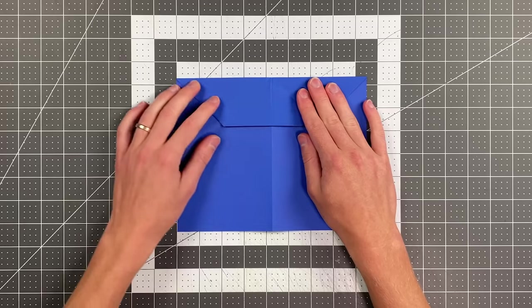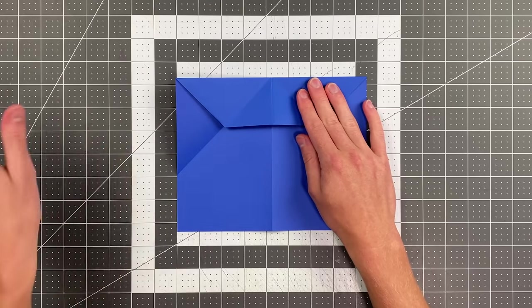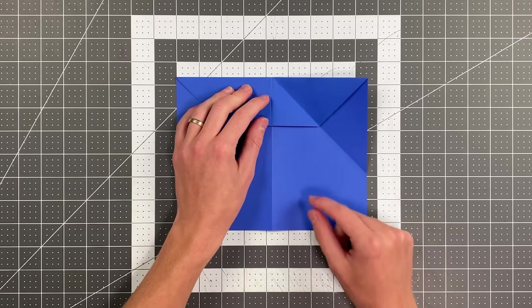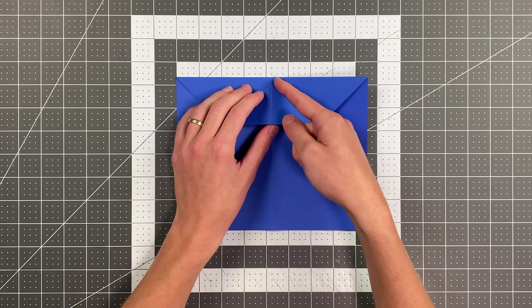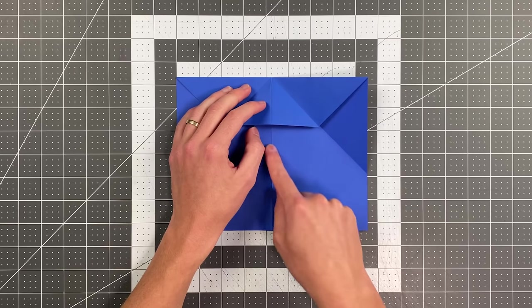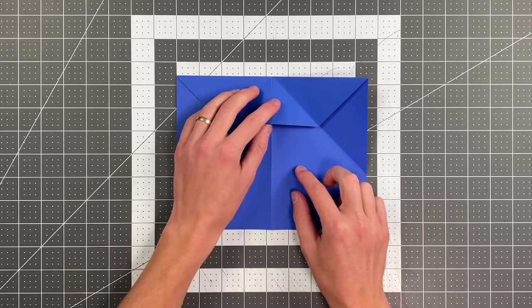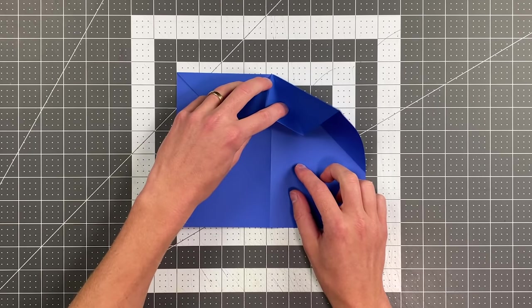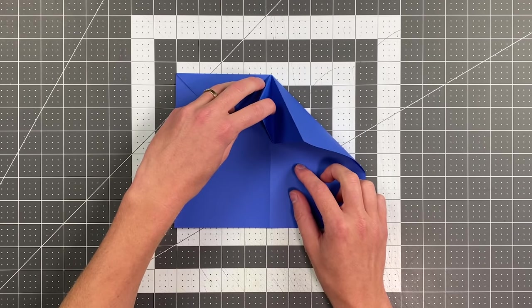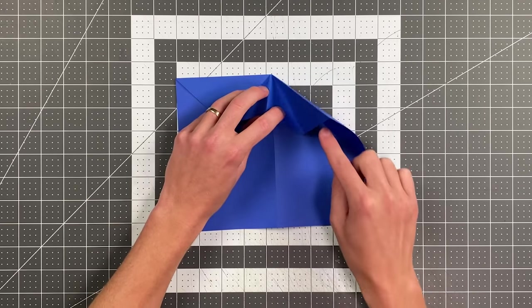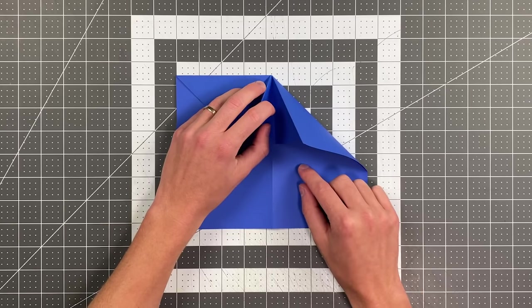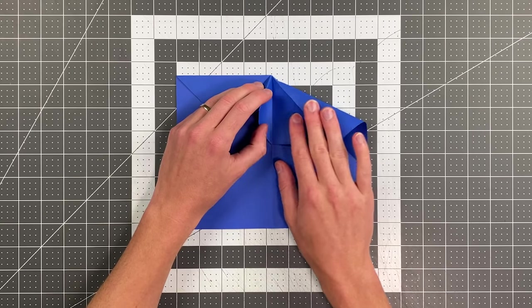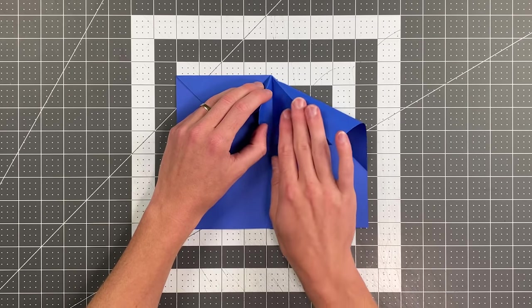And this is the trickiest step of the whole process, and it's really not that bad. Basically, we're taking this crease here and we want it to be on the center crease. So I'm just kind of pulling this whole section and swinging that crease toward the center. And while holding that crease on the center, I can then flatten this side out.